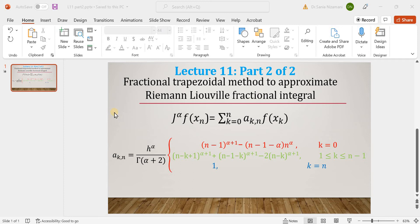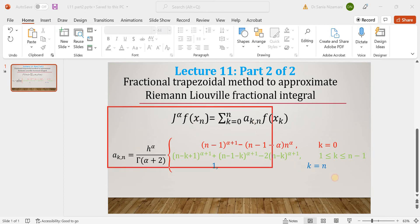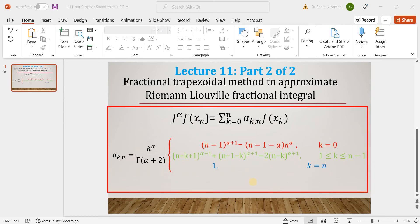In the first part of lecture number 11, I had derived this method which I am now highlighting. This is the method called the fractional trapezoidal method, and note that the method has three pieces.